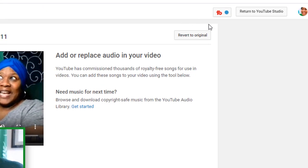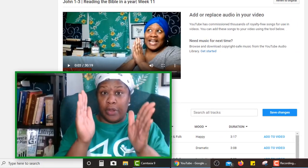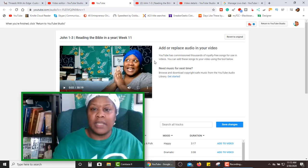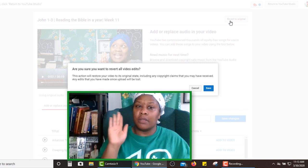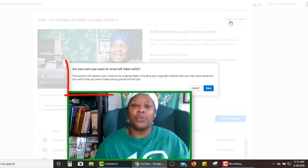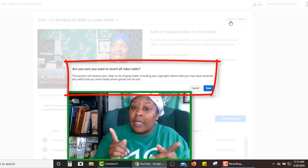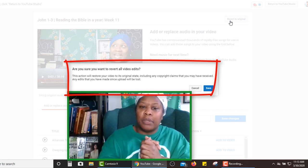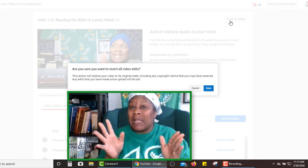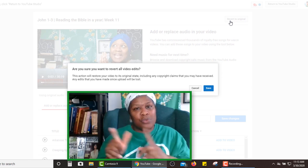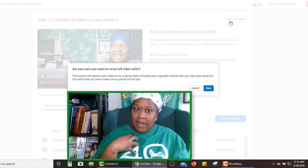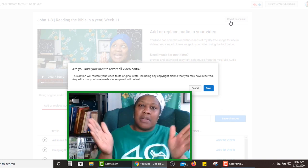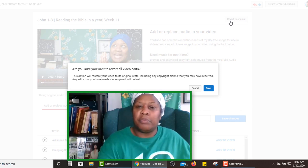So what you're going to do is go over here to where it says revert to original. Look at my times — I've got 30 minutes and 19 seconds, which is my trimmed version. Once I revert to the original, it asks: are you sure you want to revert all the video edits? It's all or none. This action will restore your video to its original state, including any copyright claims you may have received. Any edits made since upload will be lost. So if you had music playing that got a copyright claim and that's why you trimmed it out, all that goes back in and you might get that claim again. I don't have copyrighted material in my Bible readings — I just trimmed it for a neat package for replay viewers.